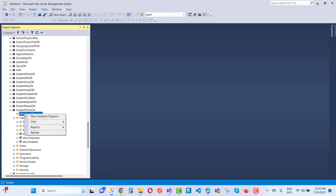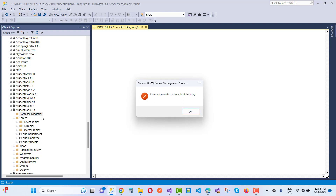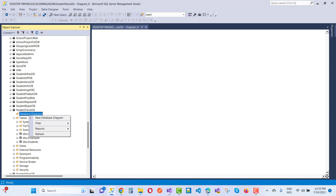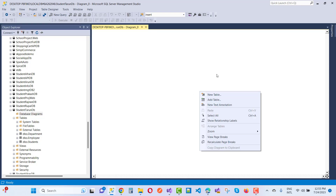When we click on the database diagram — the student database — a message will pop up in Microsoft SQL Server Management Studio. The message is: 'Index was outside the bounds of the array.' This occurs because we already have a prepared table, and I want to add a new table in this area.